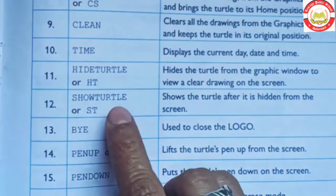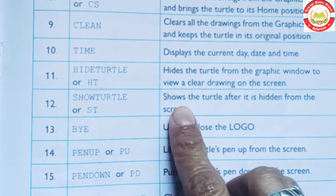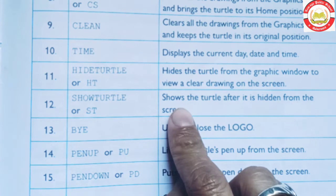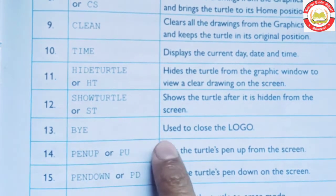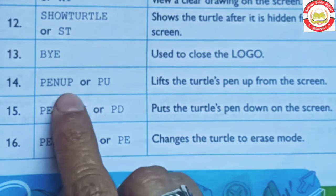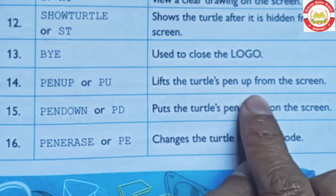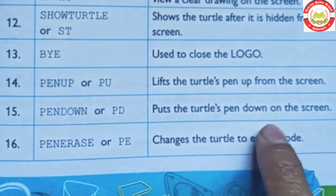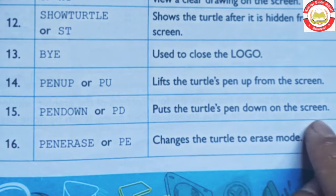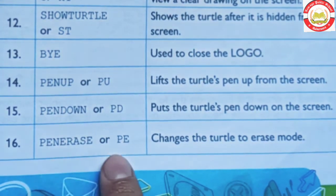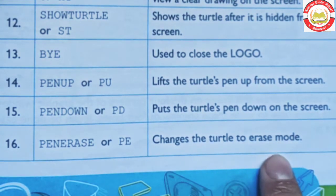Show Turtle (ST): shows the turtle after it has been hidden from the screen. Yeh hidden kiye gaye turtle ko wapis show karne ke liye use kiya jaata hai. Bye: used to close Logo. Pen Up (PU): lifts the turtle pen up from the screen. Pen Down (PD): puts the turtle pen down on the screen. Pen Erase (PE): changes the turtle to erase mode.